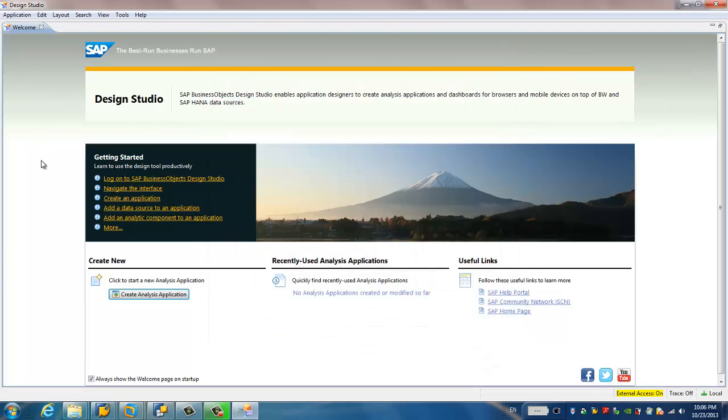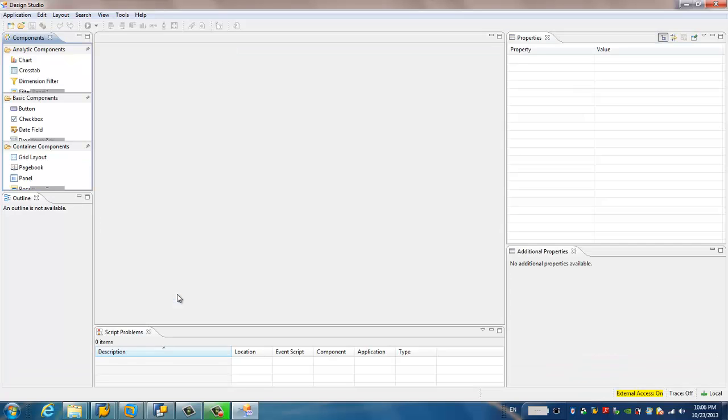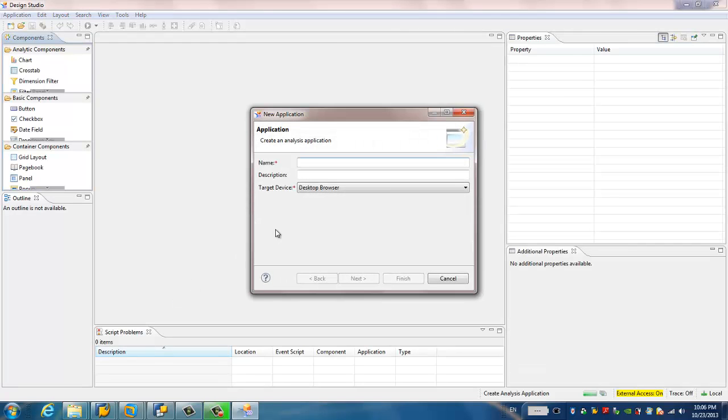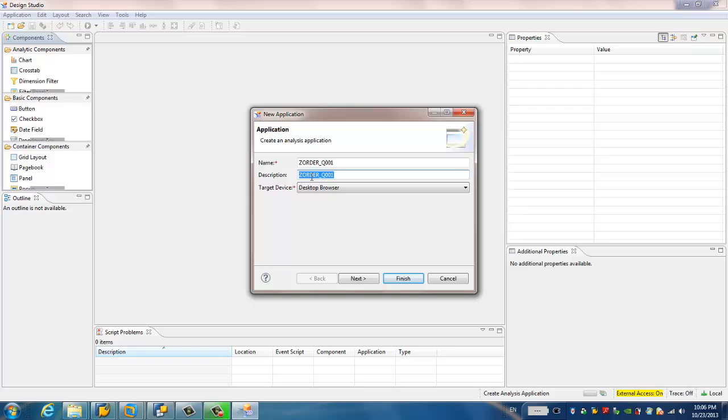Now we're going to go ahead with the consume of the SAP Backend system data. First, we need to create analysis application. And we just give a name the same as the SAP BW BEx query technical name. For description, I give BW BEx query. Sorry, I would like to give your order.